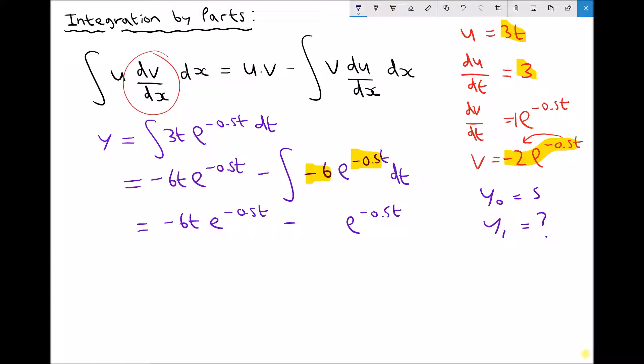And minus 6 divided by minus one half is the same as minus 6 times minus 2, which is plus 12. And we need to remember to add our constant.